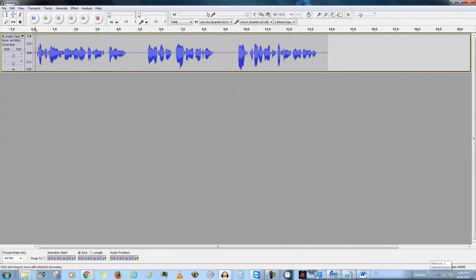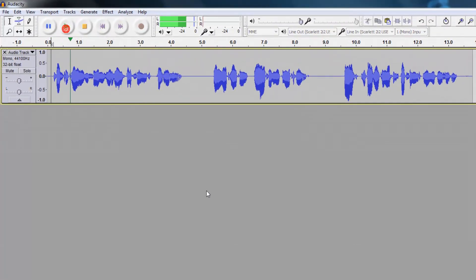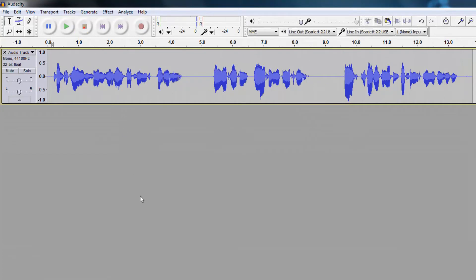Let's go back, pan out to our entire voiceover, and see if we hear any breath sounds now. "This tutorial will show you how to remove breath sounds from audio. When you are talking you naturally are going to breathe, but you don't want to have these breath sounds on your voiceover." Okay, so that sounds a lot better than when we started.